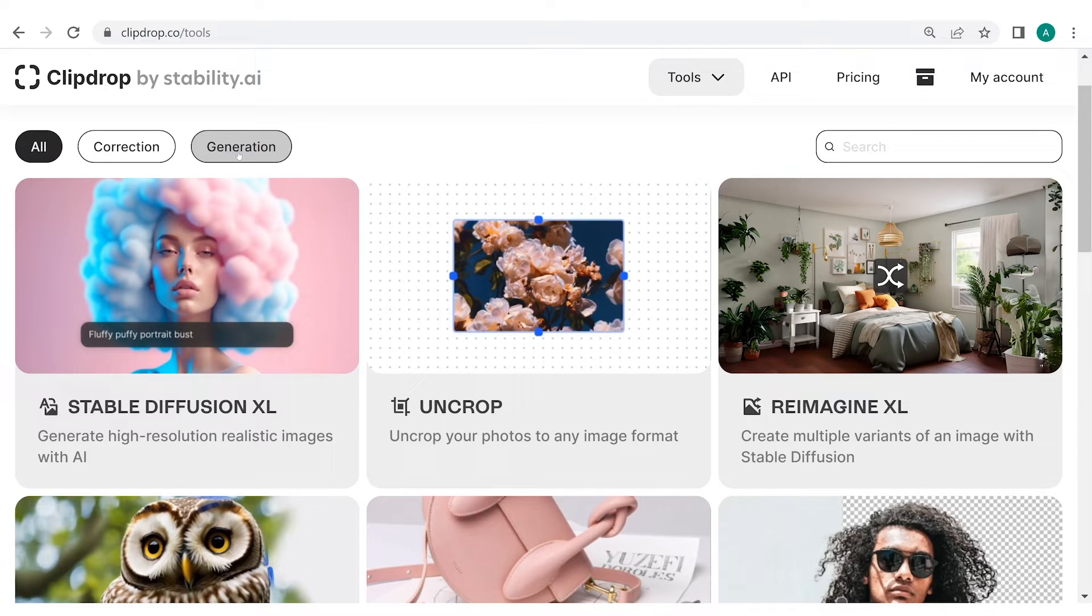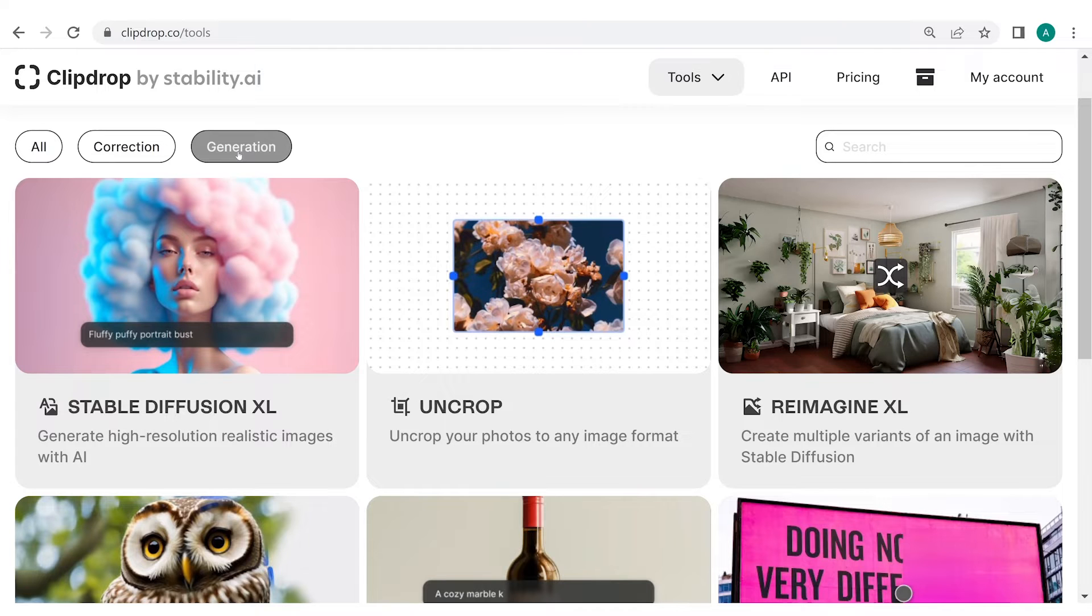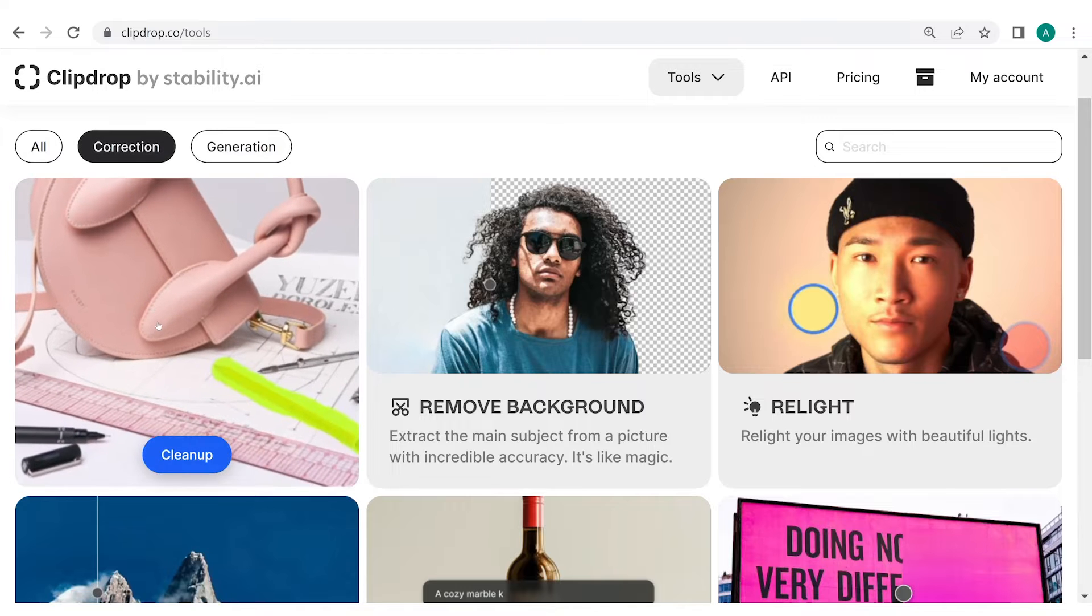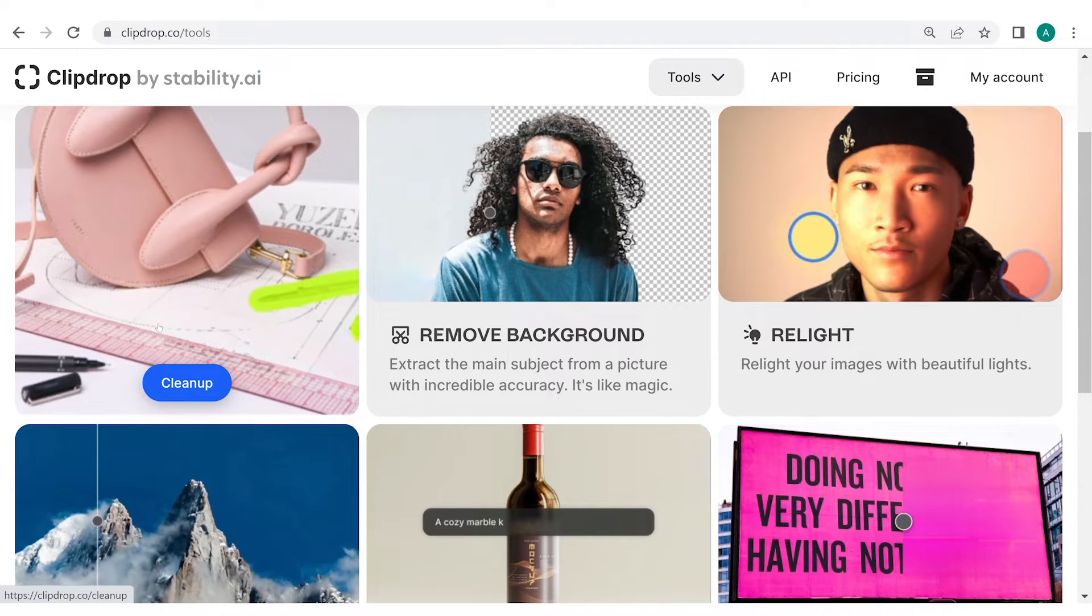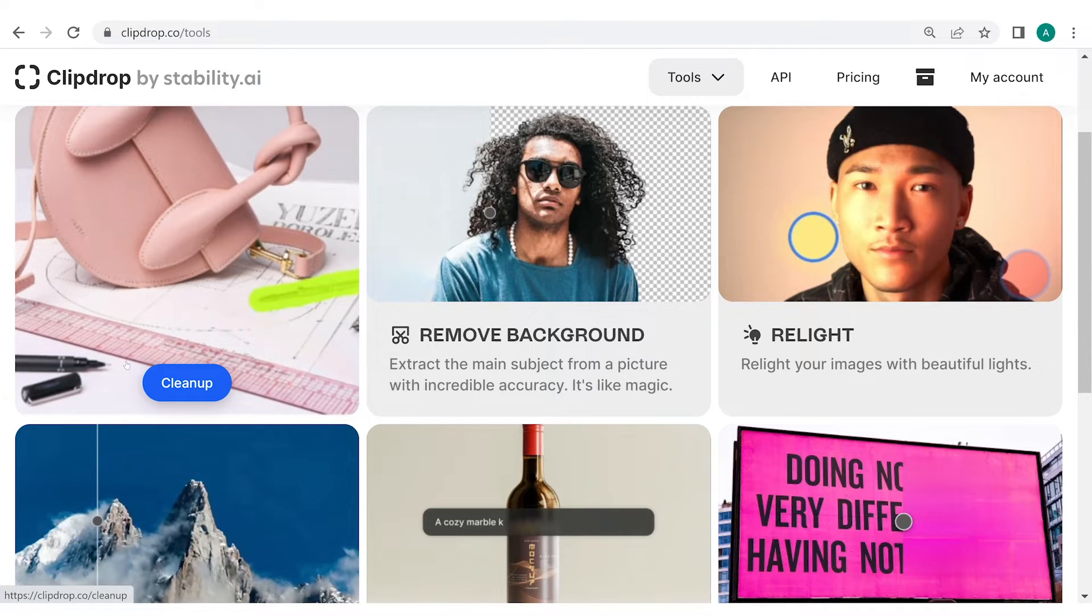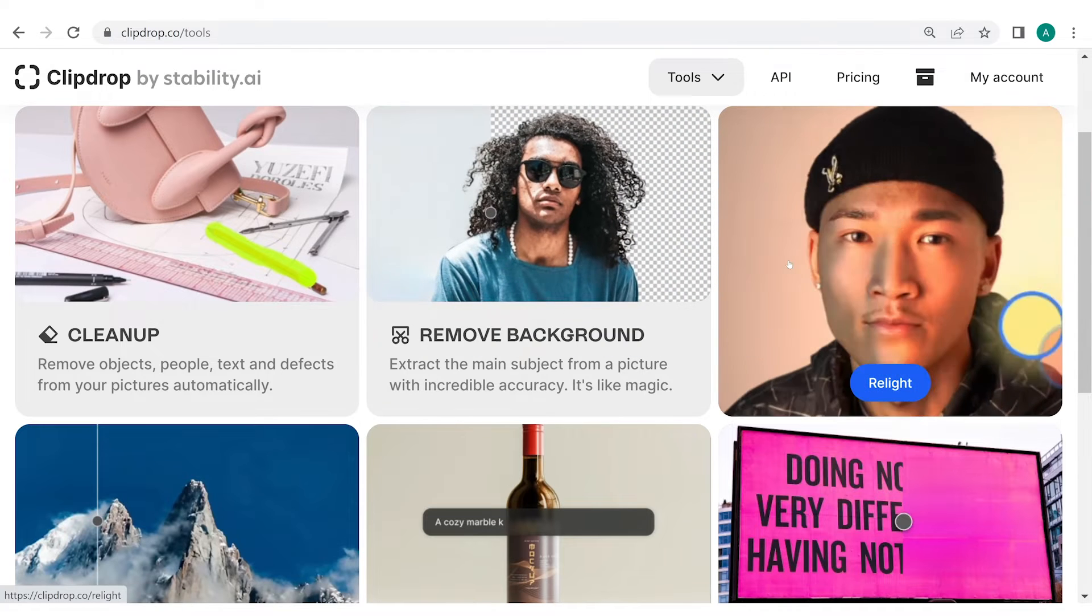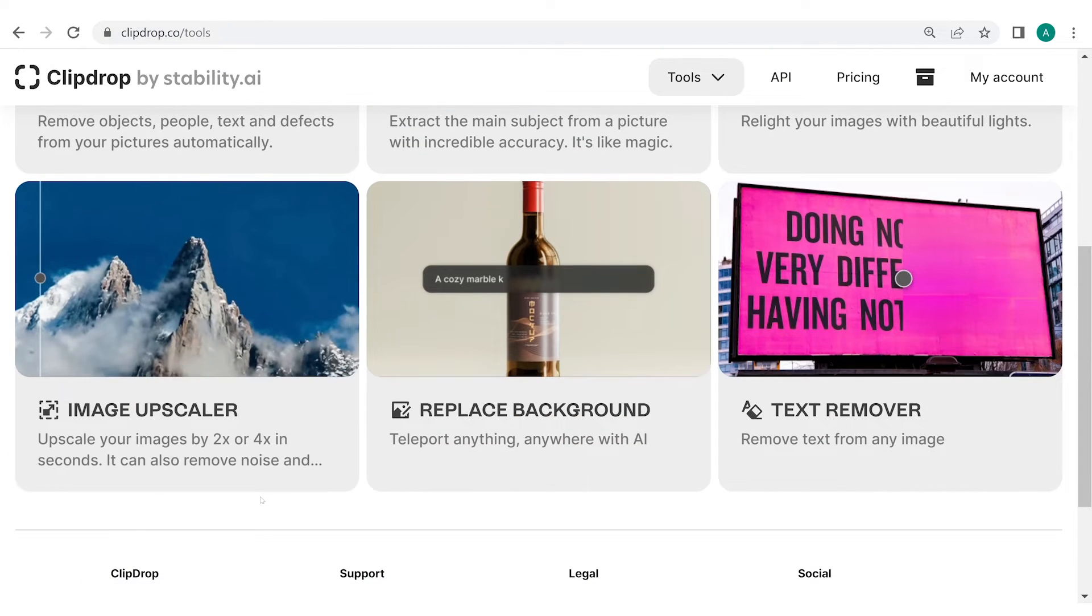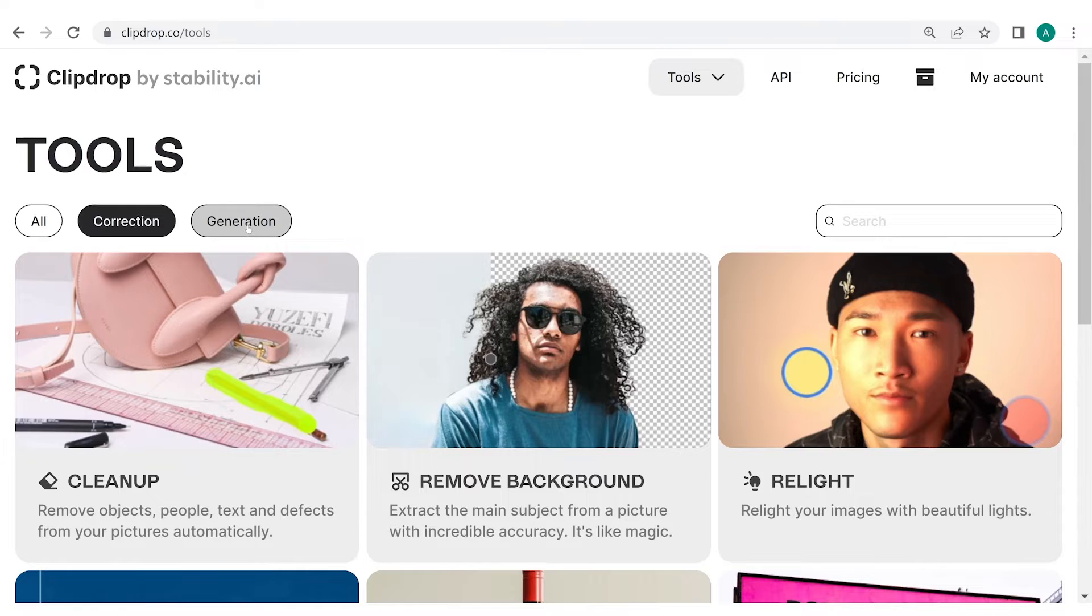As the name suggests, Generation Tools cover the tools for image generation, while the Correction Tools cover the tools required for image editing. Correction Tools enable the users to make precise adjustments and enhancements to their images. For example, cleanup, remove background, relight, image upscaler and so on.